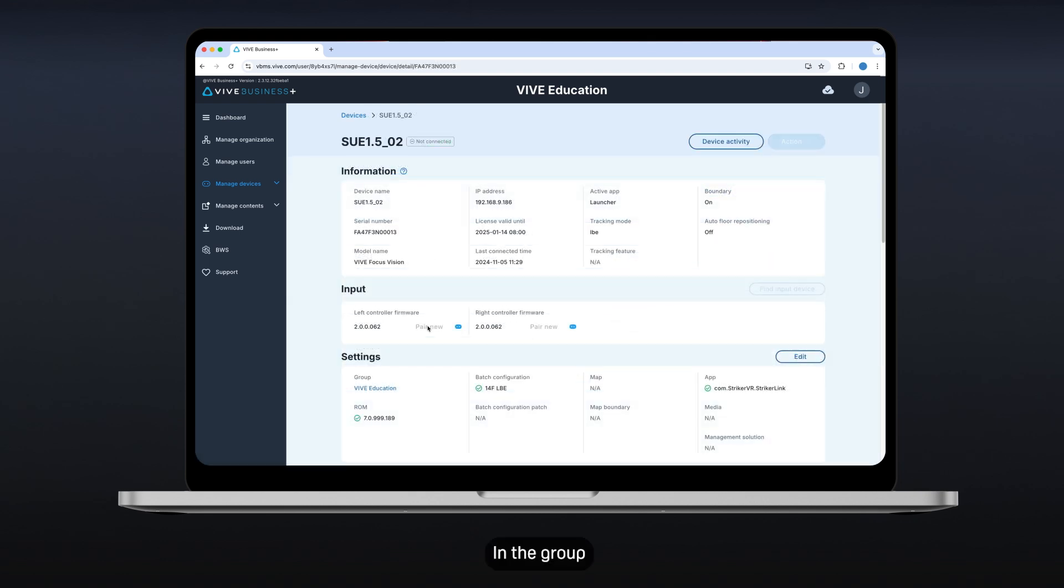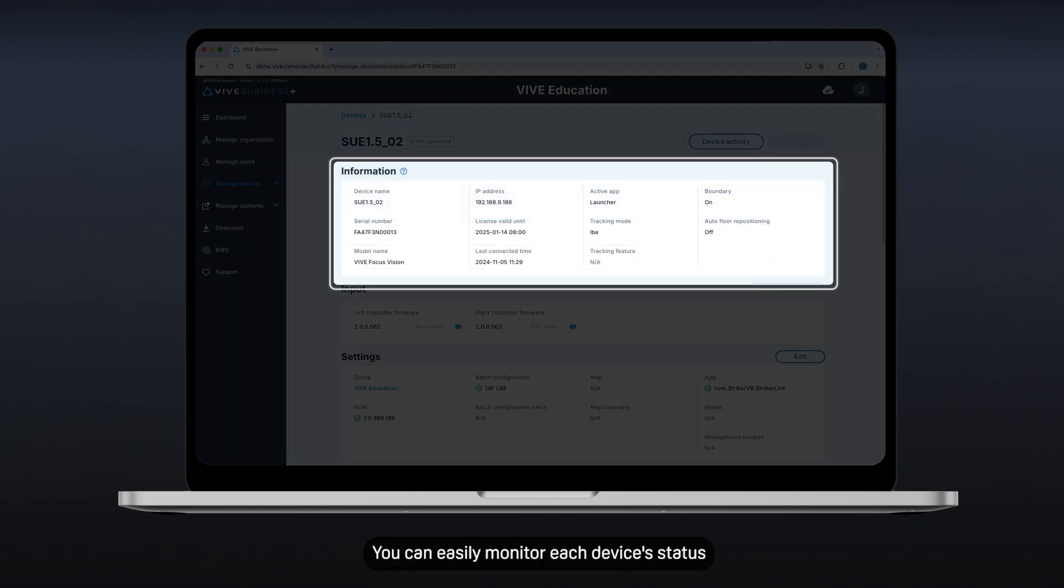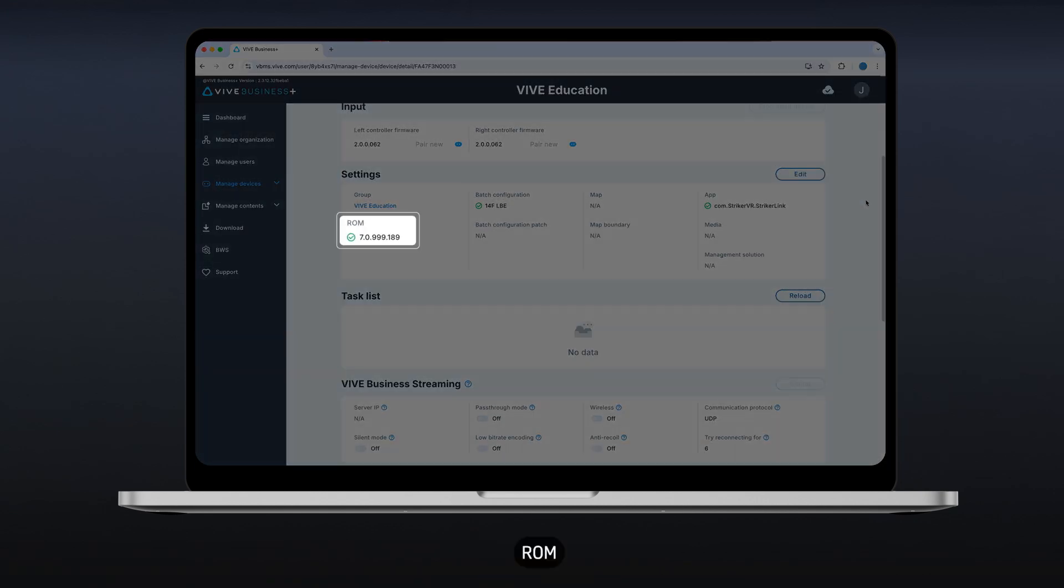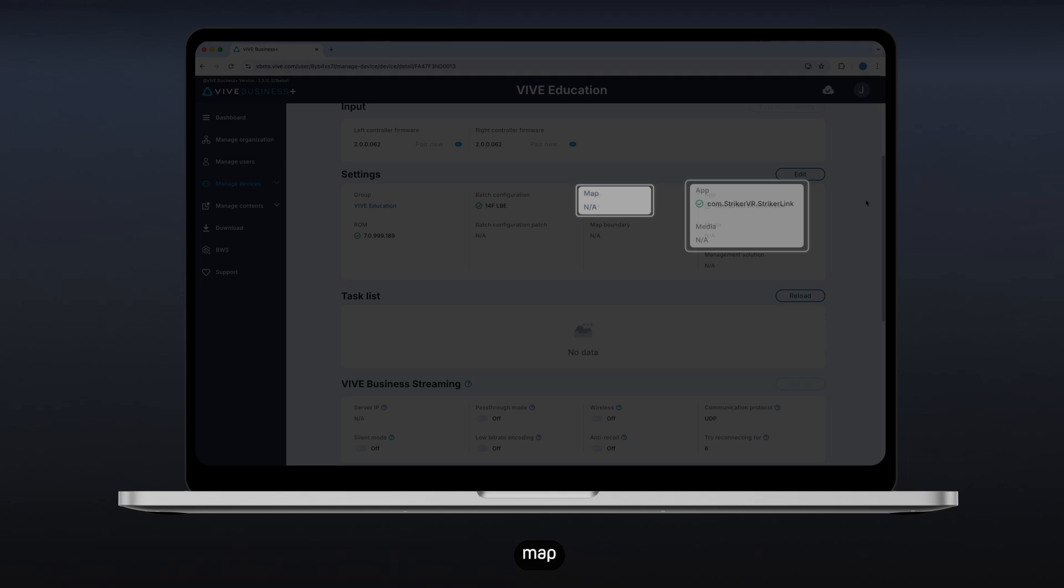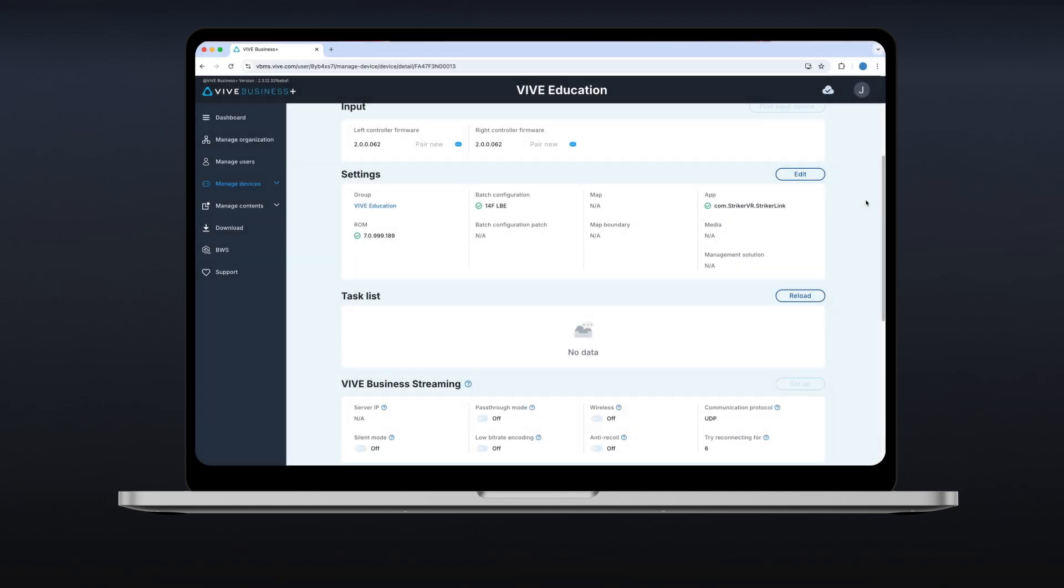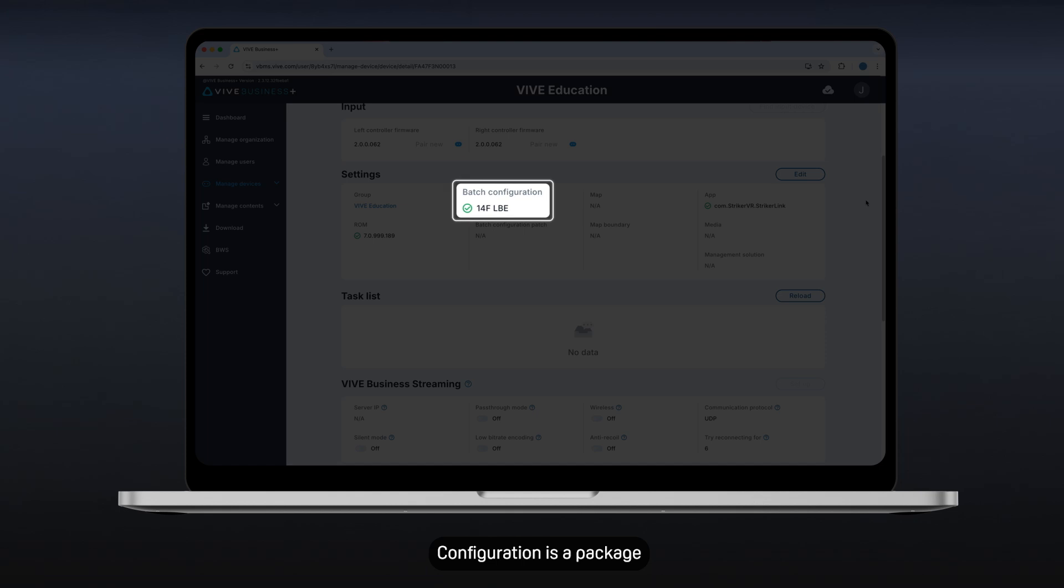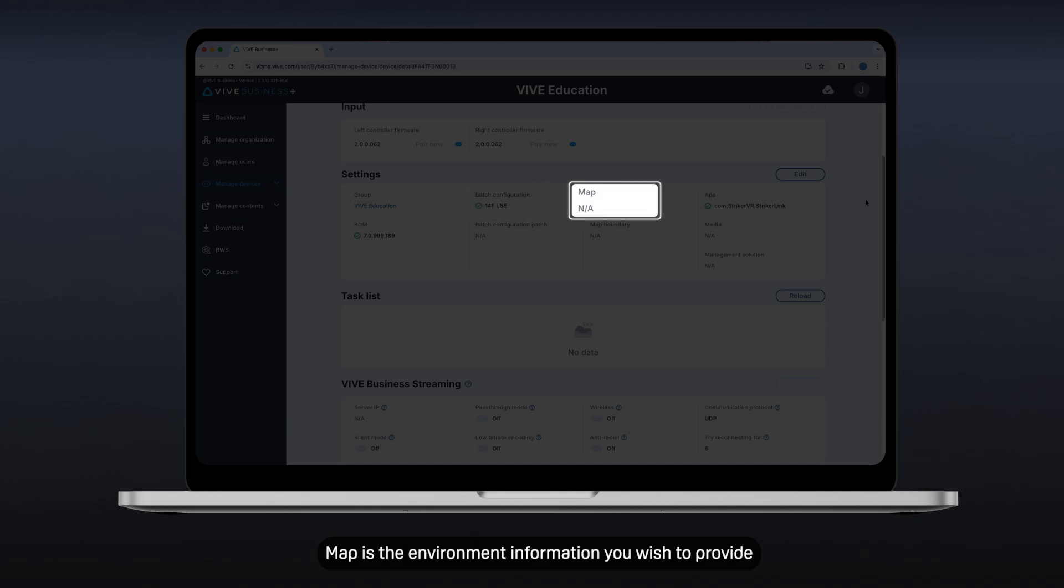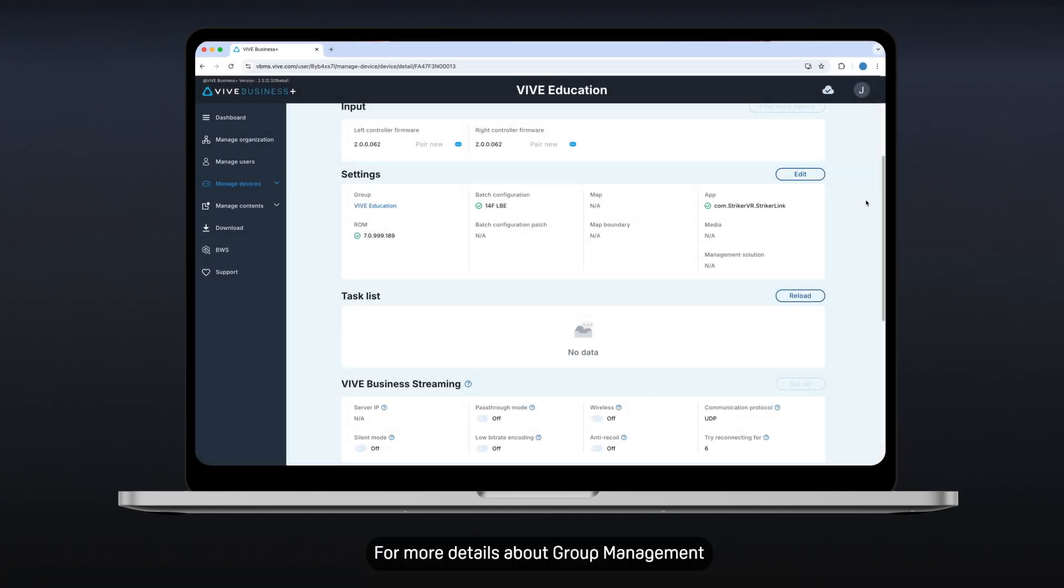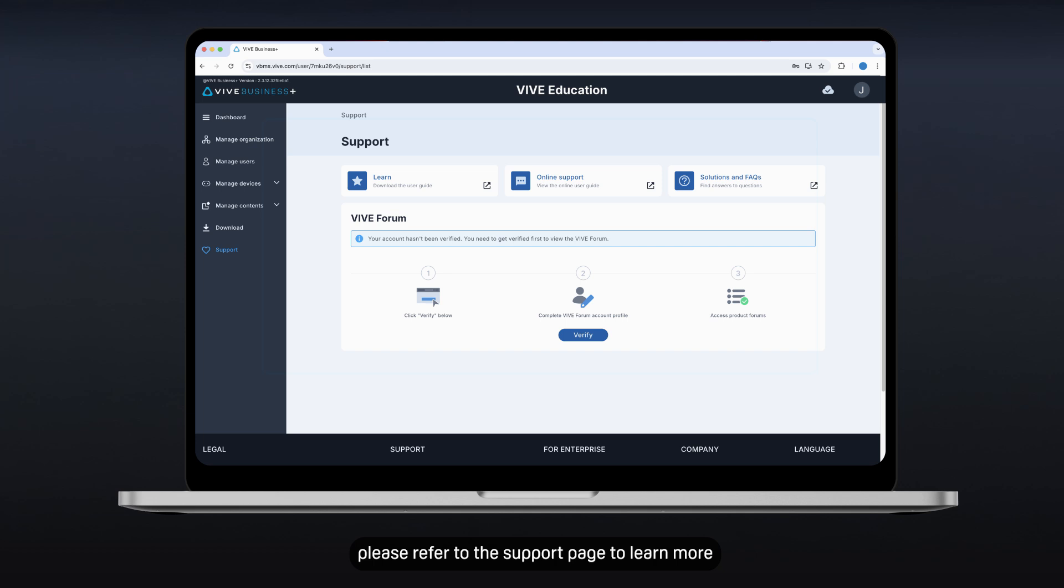In the group, you can easily monitor each device's status and initiate group settings in ROM, configuration, map, and files. ROM is your device's software version. Configuration is a package that can customize your all-in-one VR headsets to cater to your business needs. Map is the environment information you wish to provide. Files are the apps or media you wish to put into each headset in the group. For more details about group management, please refer to the support page to learn more.